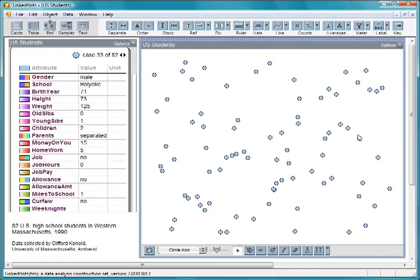We'll be looking at the survey data from 82 high school students. We have information about their gender, school, and height.